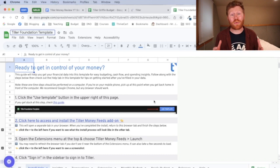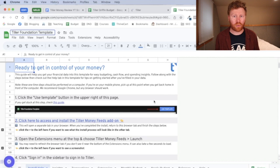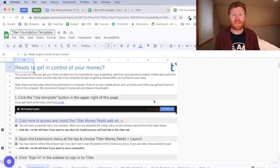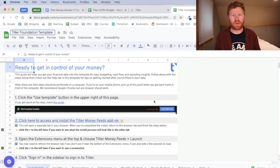it always takes time to set up whatever budgeting software you're using and Tiller's no different. So there's a few steps that we're going to take here to get you set up so you can start using your Tiller budget.